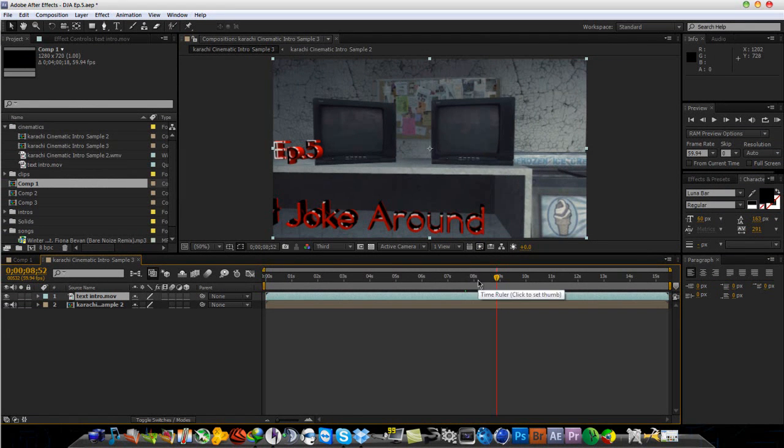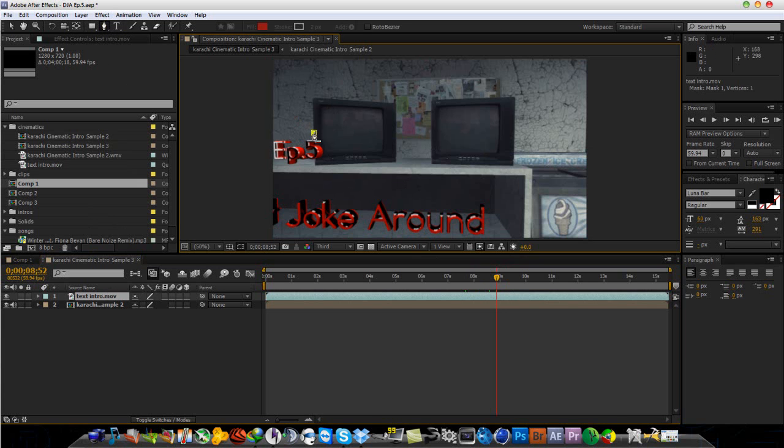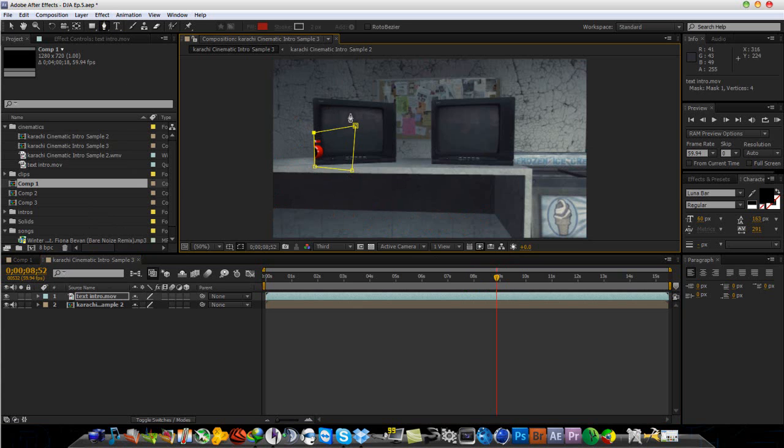So you want to have the TV in front of the text. So what you want to do is go to pen tool and make sure you have your text layer selected and basically just mask out the part that is overlapping.